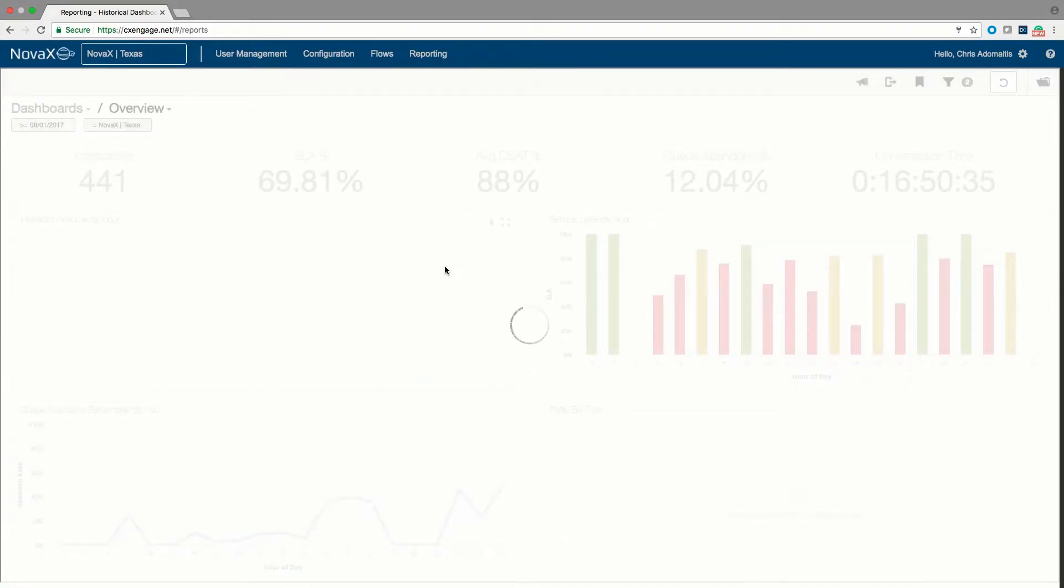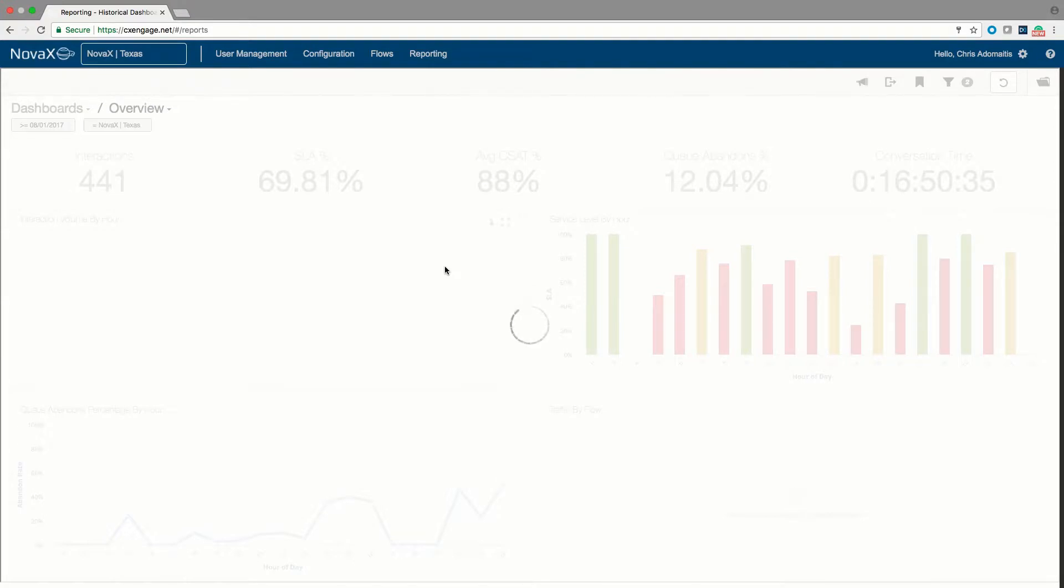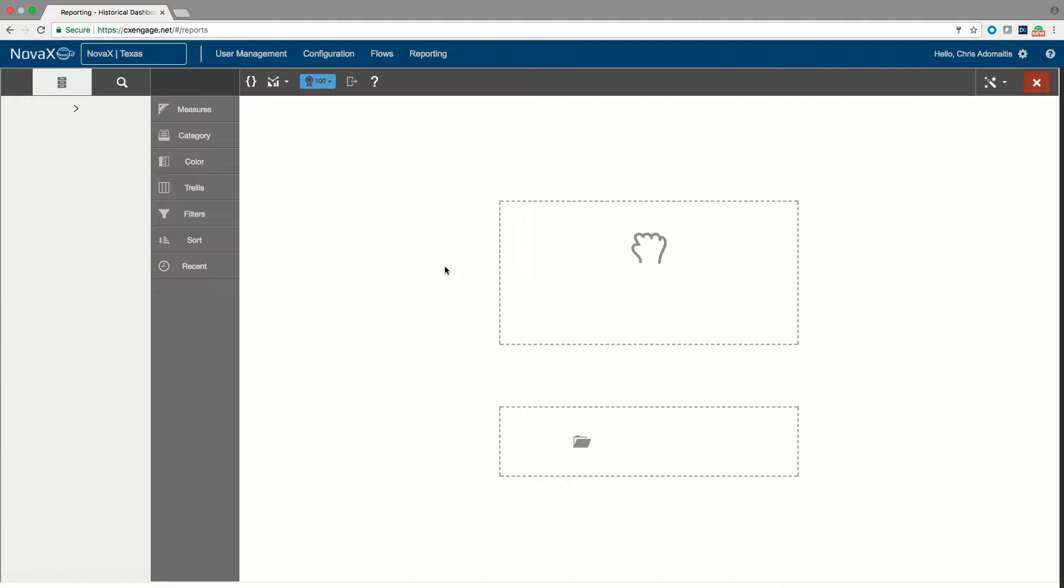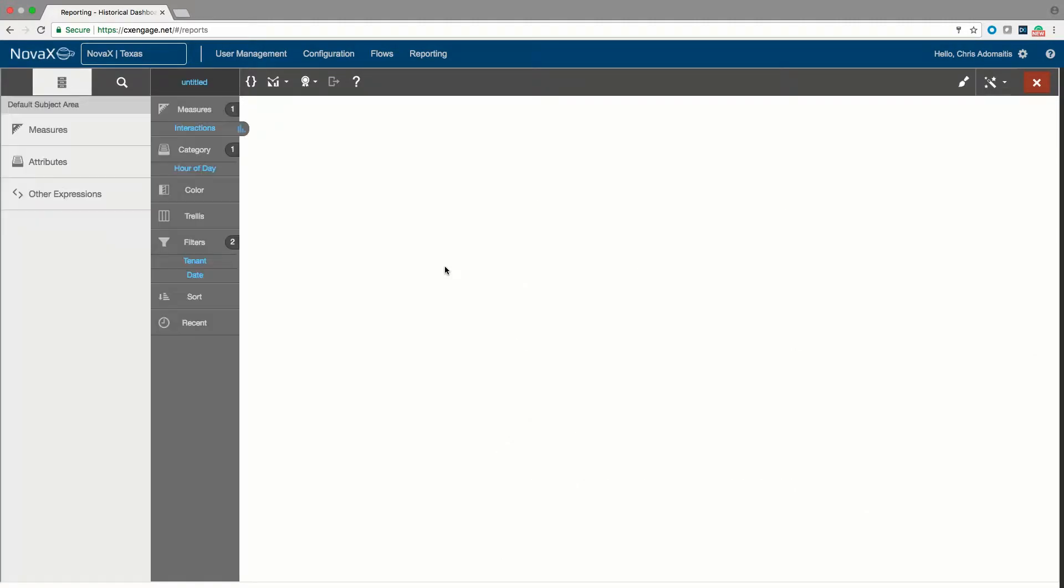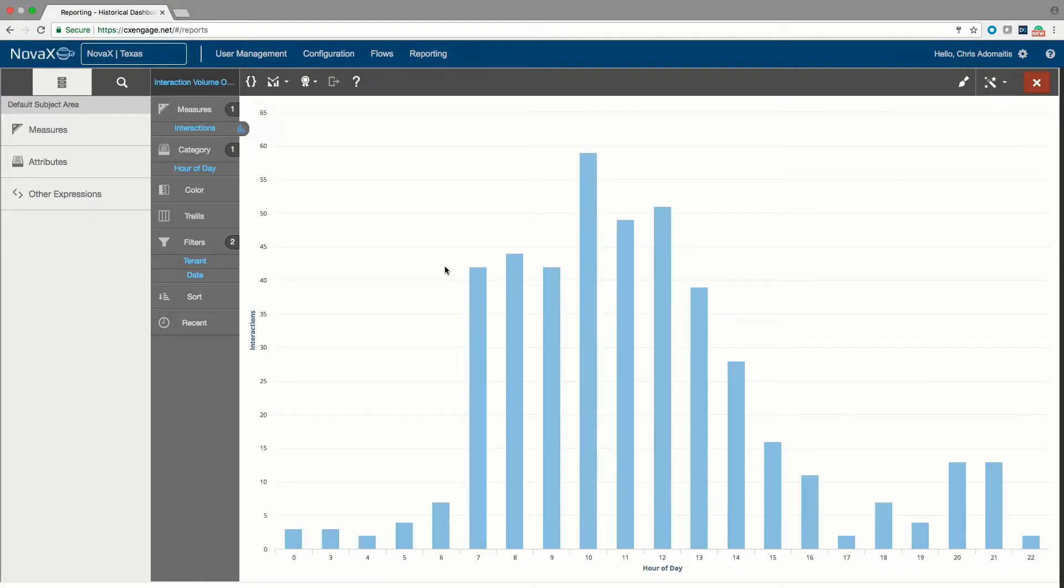When a report in CXEngage is opened inside the visualizer, you can literally change the entire look and feel of the report. The data elements that might normally be displayed can be modified and added to. In this particular report, we are going to take a report that was showing call arrival by hour and modify it to show you how quick and easy it is to do.